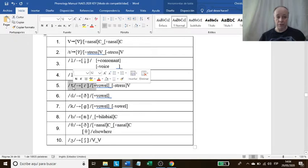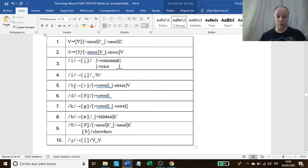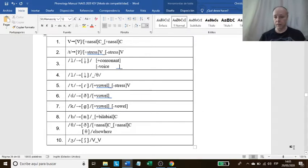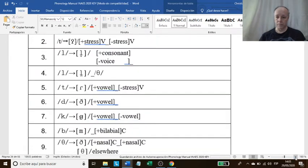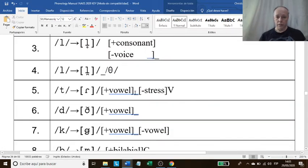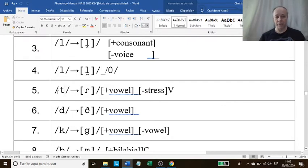The T phoneme — whose full name is the voiceless alveolar stop sound — becomes flap in the phonological environment of between vowels. But 'between vowels' is very general. We can say after a vowel, because the underscore is there. This underscore represents the T sound, the flap sound. The flap occurs after a vowel and before an unstressed vowel — notice the minus symbol means unstressed vowel. That's how you read number five.